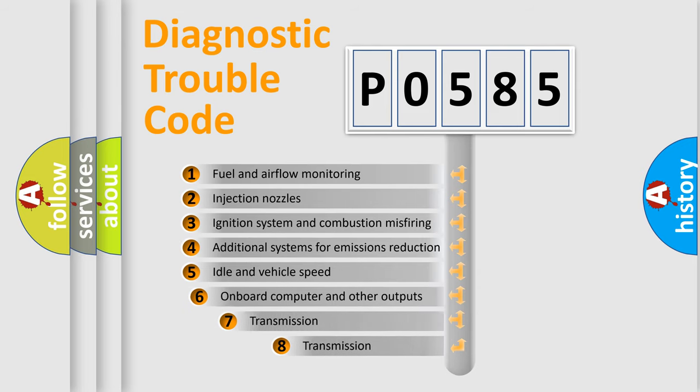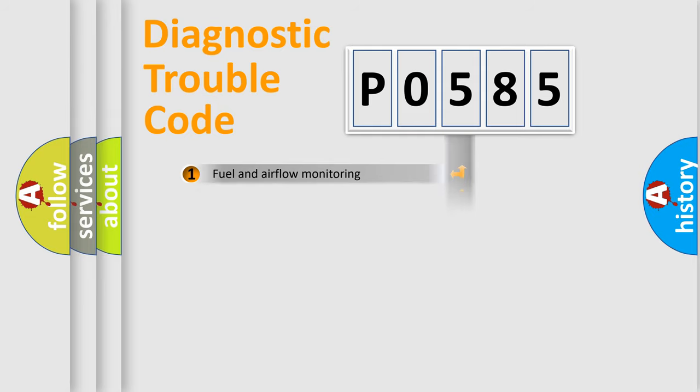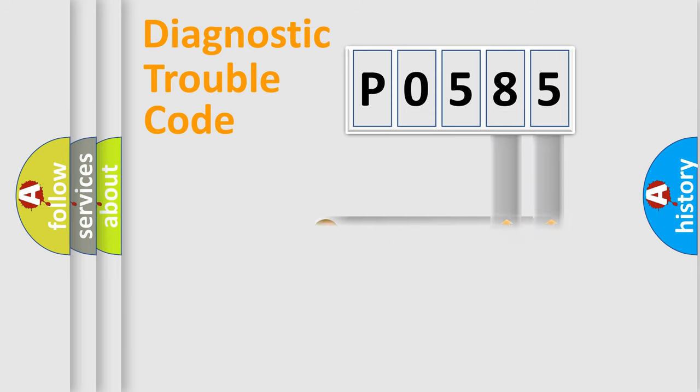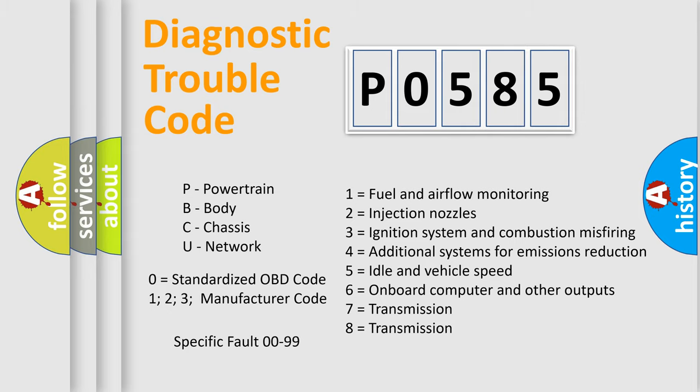The third character specifies a subset of errors. The distribution shown is valid only for the standardized DTC code. Only the last two characters define the specific fault of the group. Let's not forget that such a division is valid only if the second character code is expressed by the number zero.